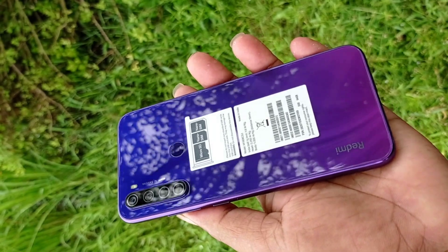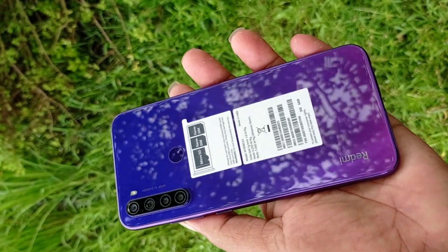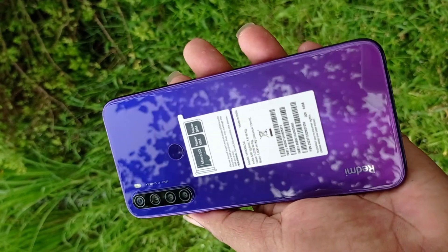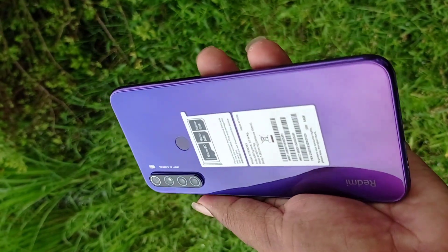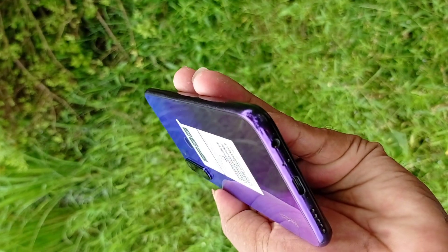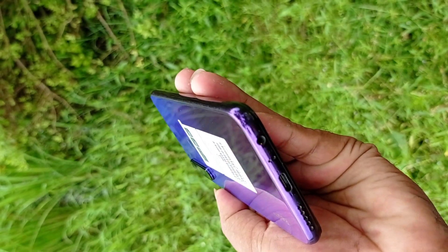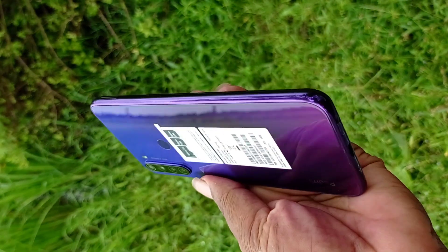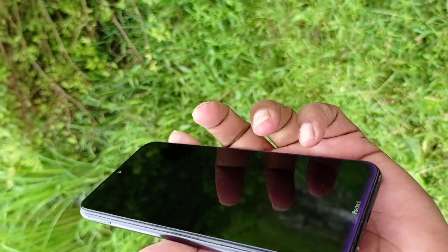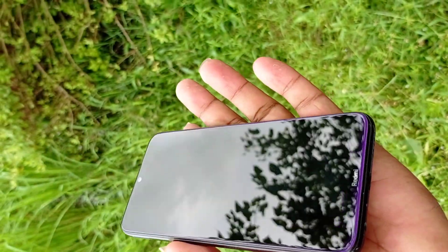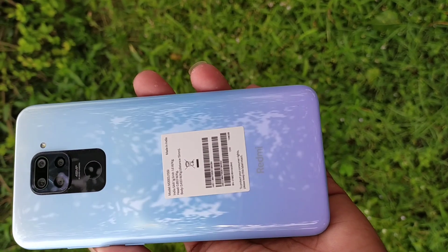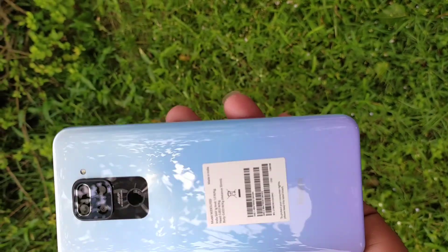In the last video, my hand is the Redmi Note 8. We can see the Redmi Note 8. The glass is the same — Gorilla Glass on both. I will add the link in the description box for Note 8 and Note 9.